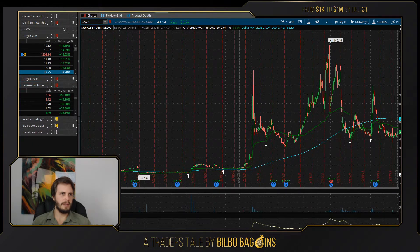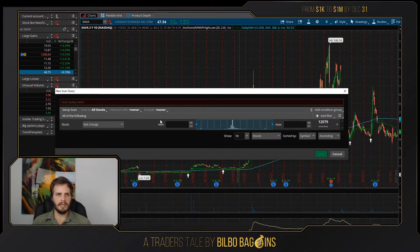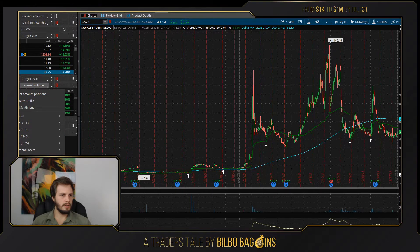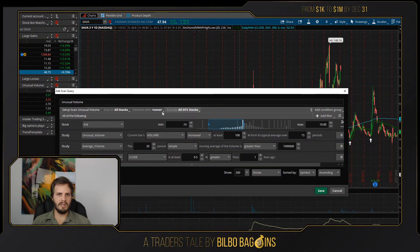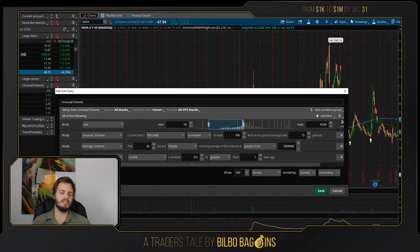Unusual volume is another one I like running — this is just what looks really funky today in terms of volume. For this, I say give me anything that's not an OTC stock, it's between $0.10 and $10, the volume's increased at least 100% from its average over the last 15 periods. The 20-day simple moving average of the volume is greater than 1 million, so I don't want something that's a super illiquid stock. It has to have at least a million shares bought in volume.